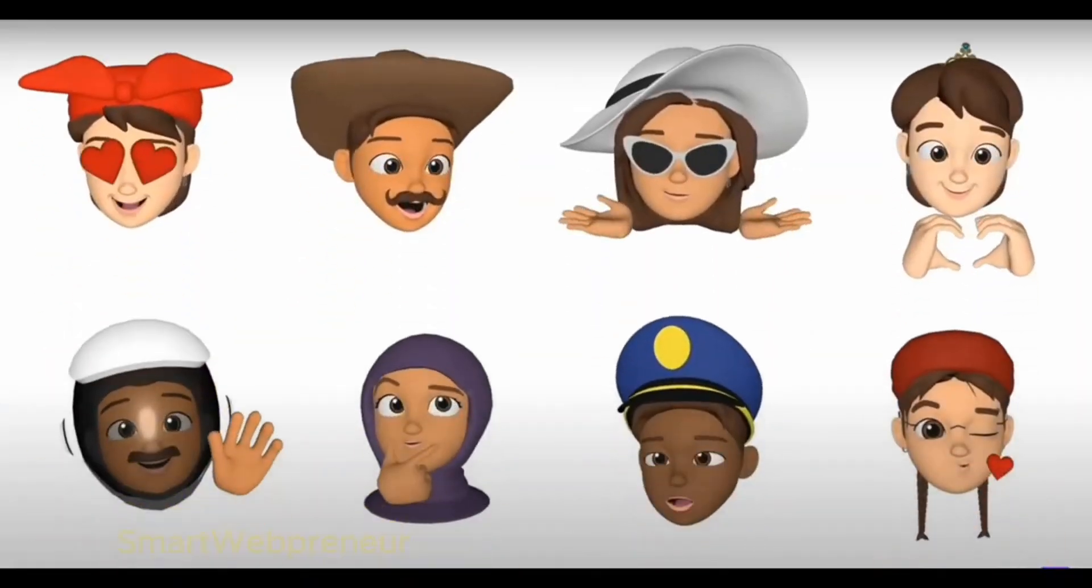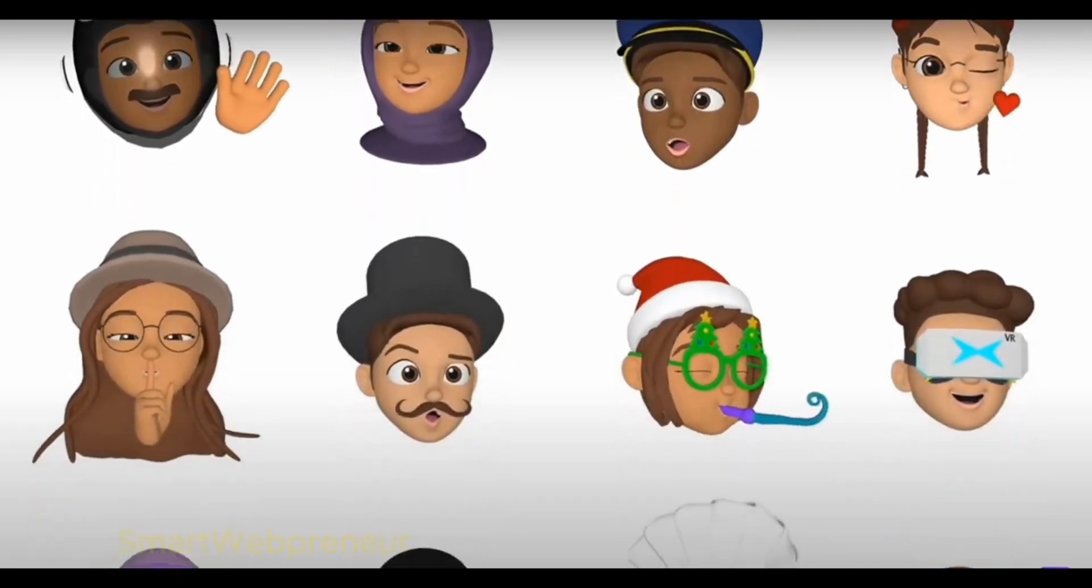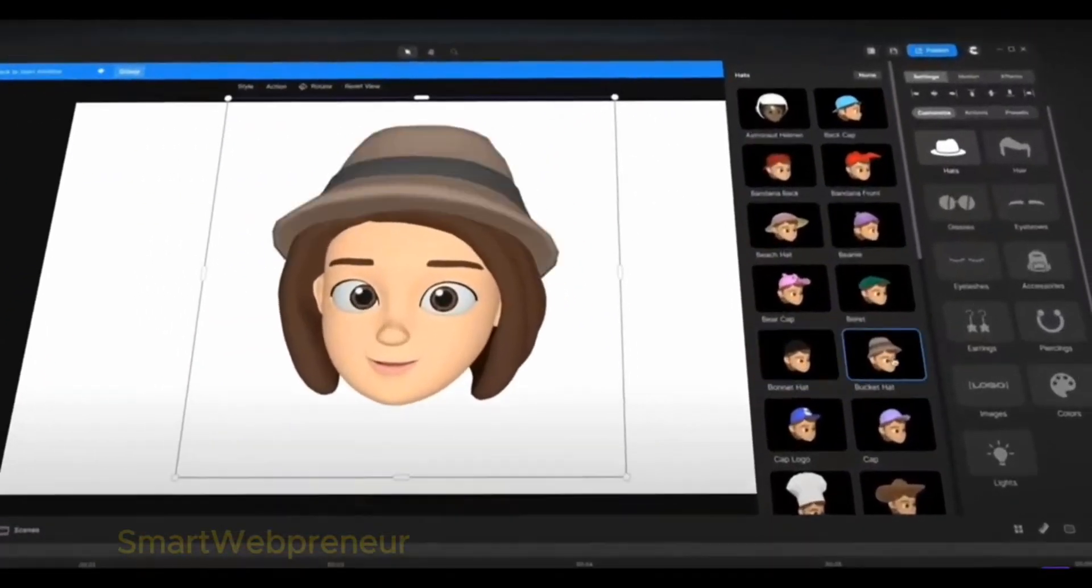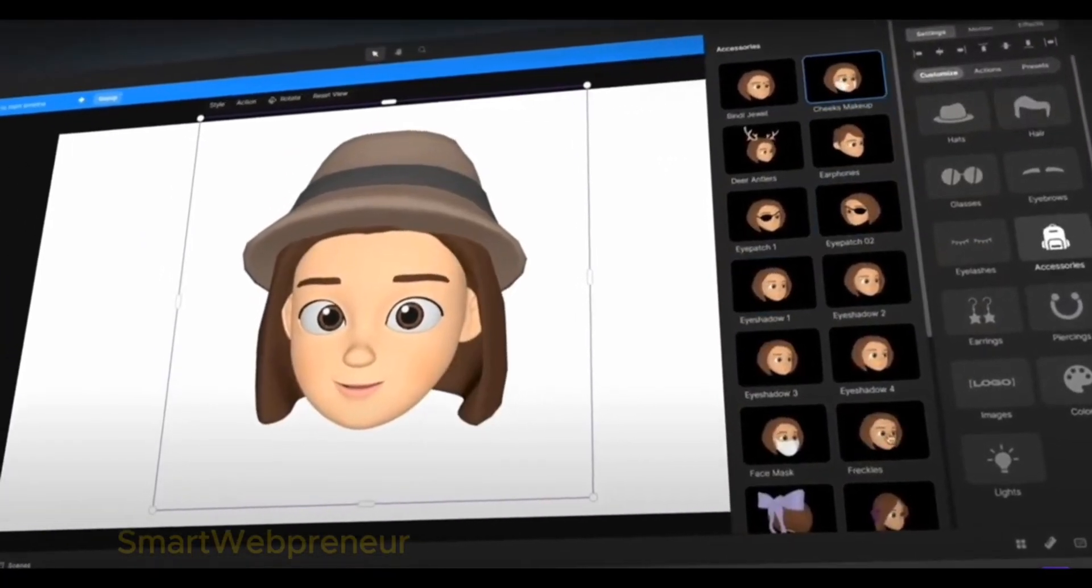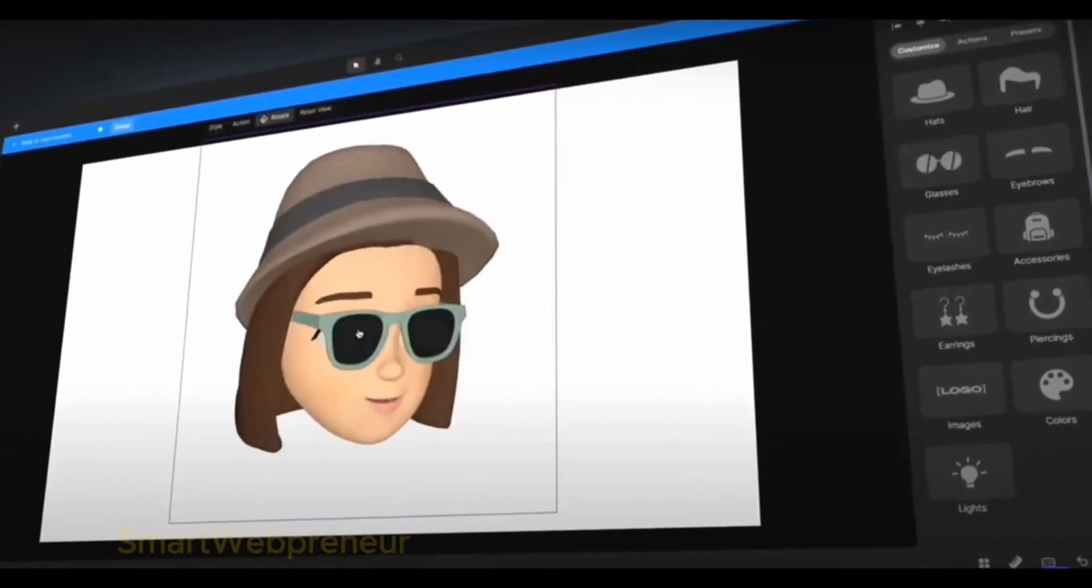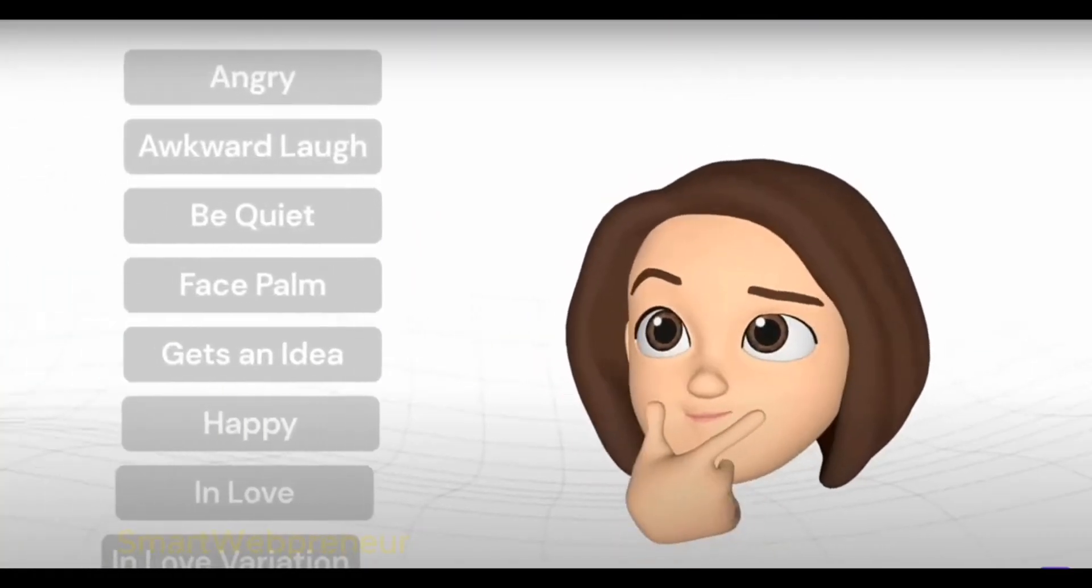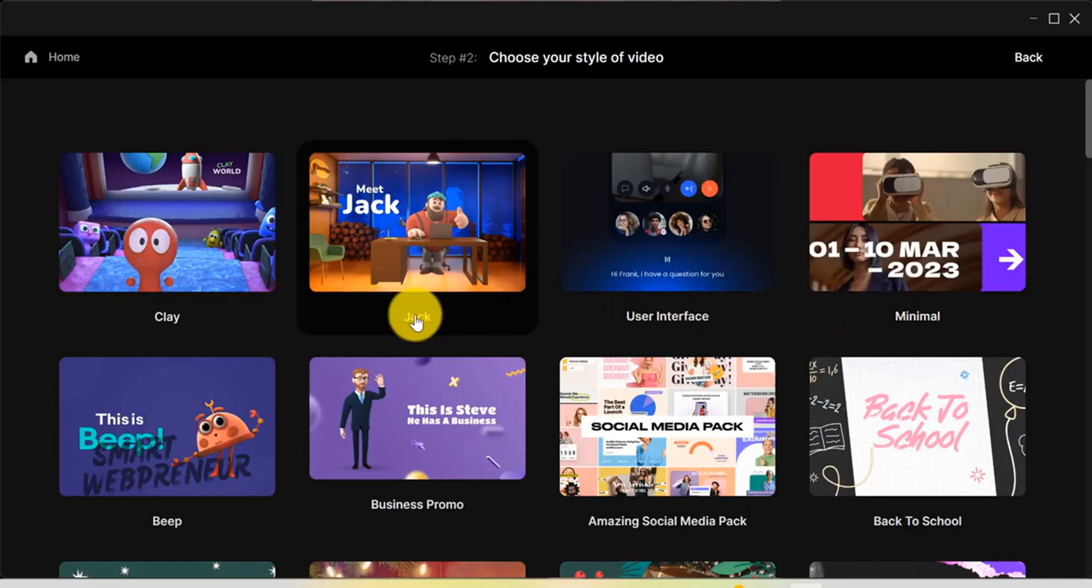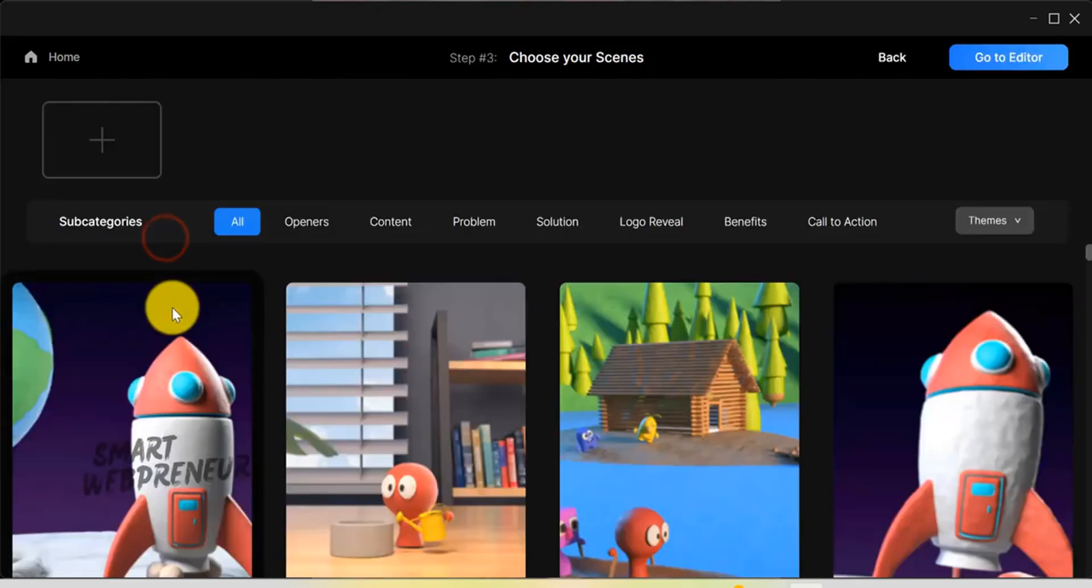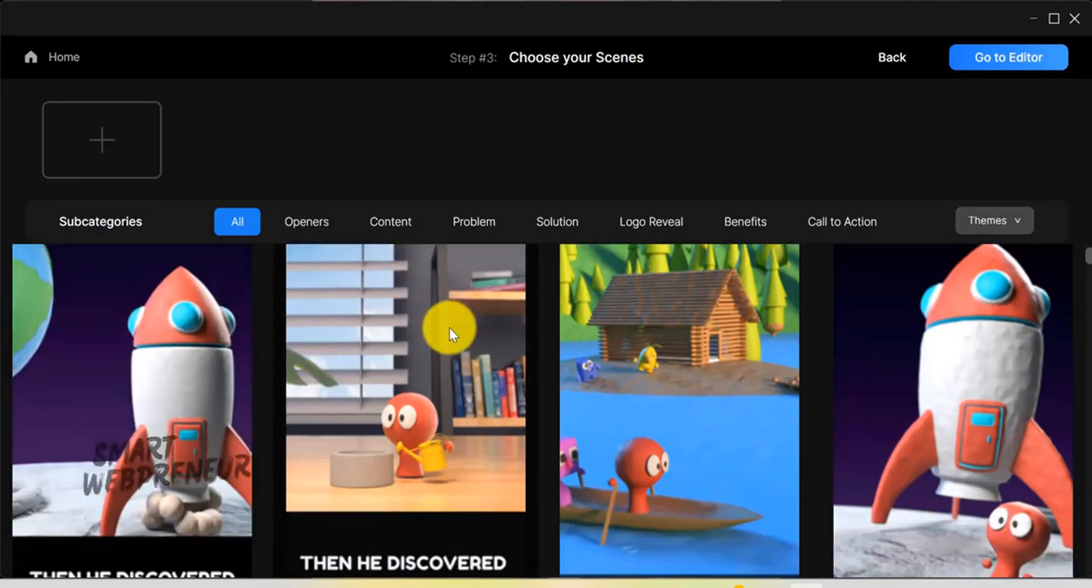CreateStudio has recently introduced the new Character Creator feature, which allows you to build custom 3D characters and talking head avatars from scratch. This feature adds a new dimension to your animations, enabling you to create unique and engaging characters. You can also create doodle videos, scroll stoppers, bobblehead videos, and more easily inside CreateStudio.